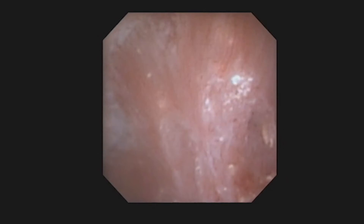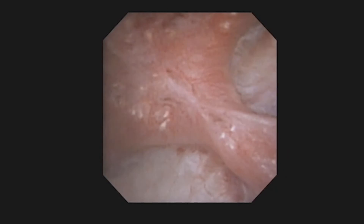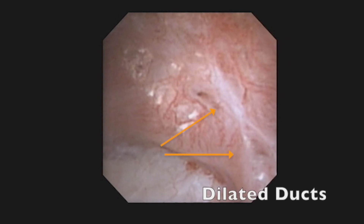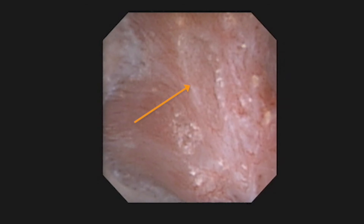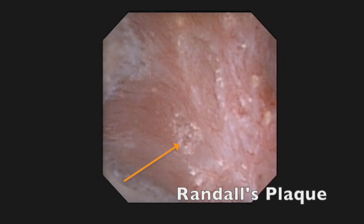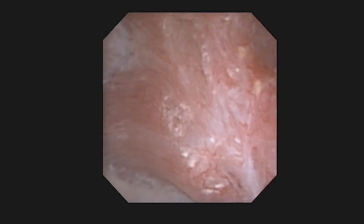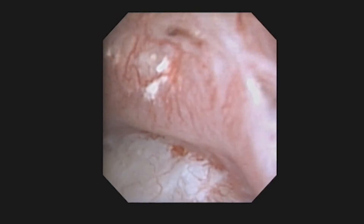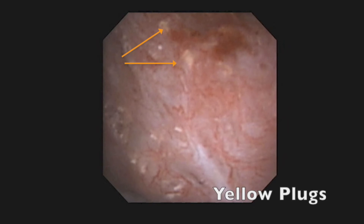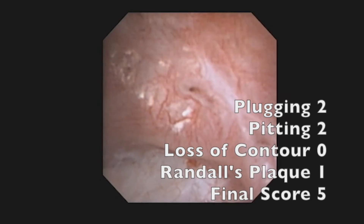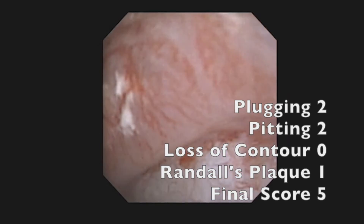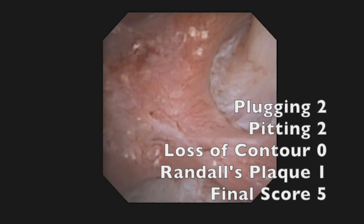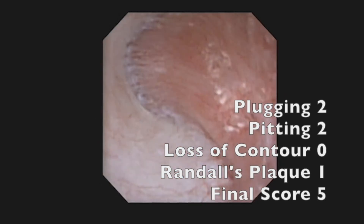In this reference example, a compound papilla can be seen. There are two dilated ducts designated by the arrows. There are a number of superficial pits within the papilla, and there is evidence of scattered Randall's plaque. Several ductal plugs can be seen in the papilla as well. The final papillary score is 5: 2 for plugging, 2 for pitting, 0 for loss of contour, and 1 for the amount of Randall's plaque.